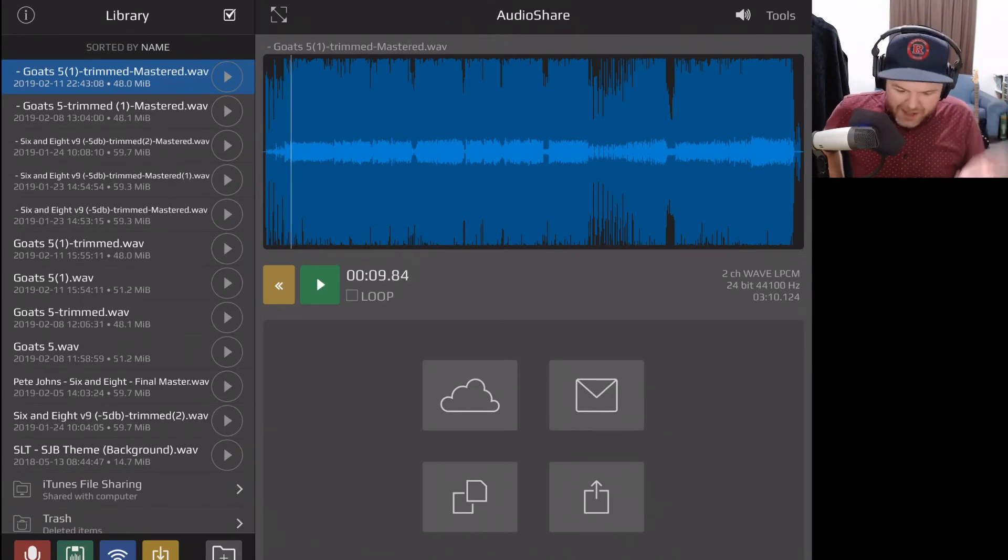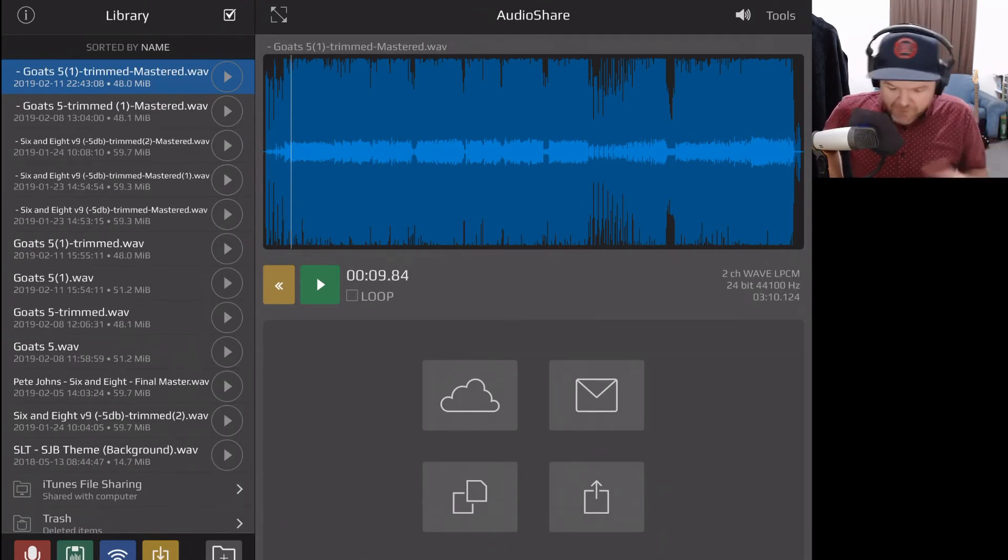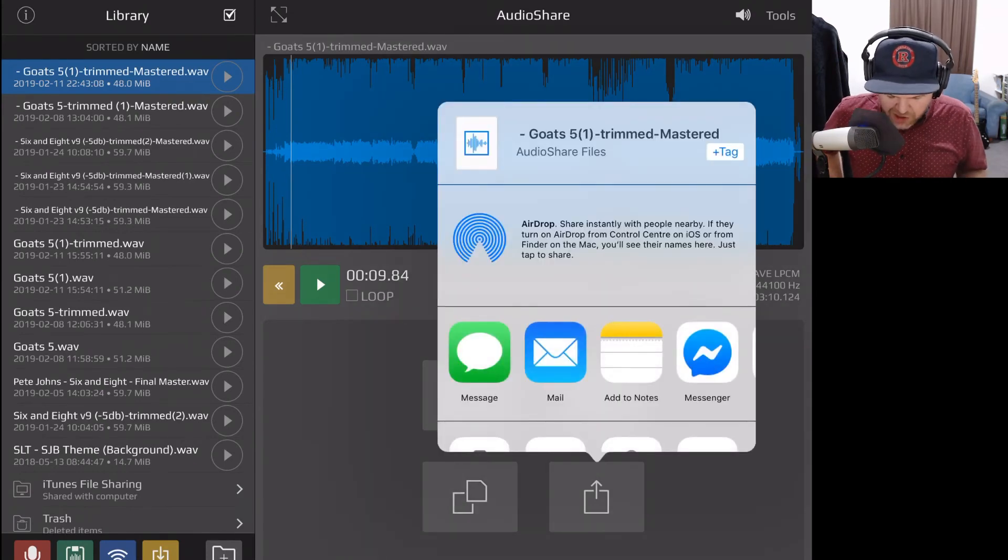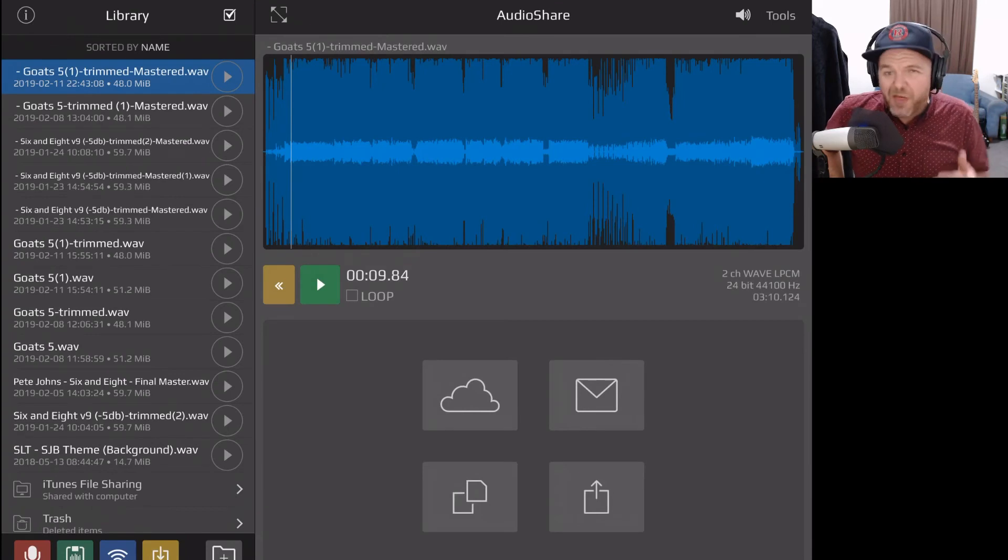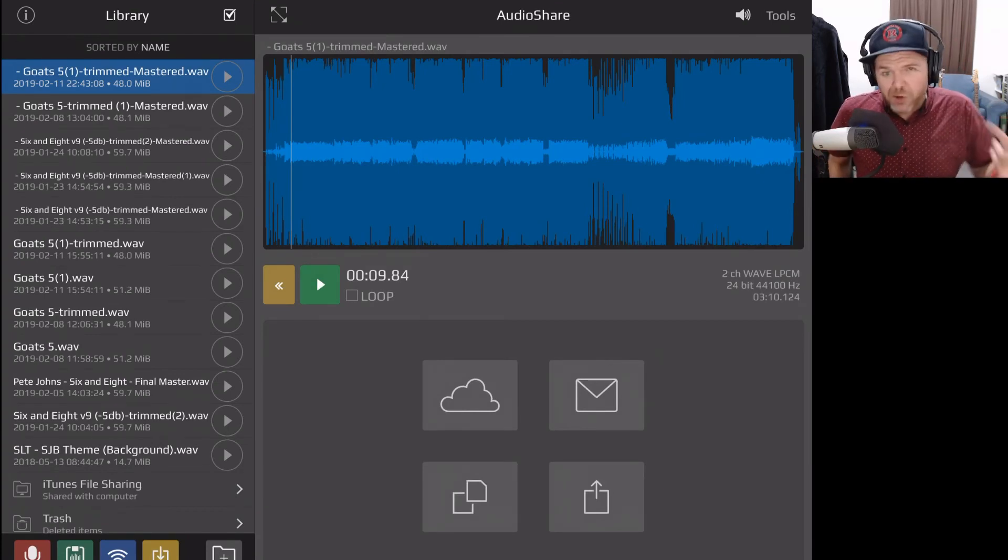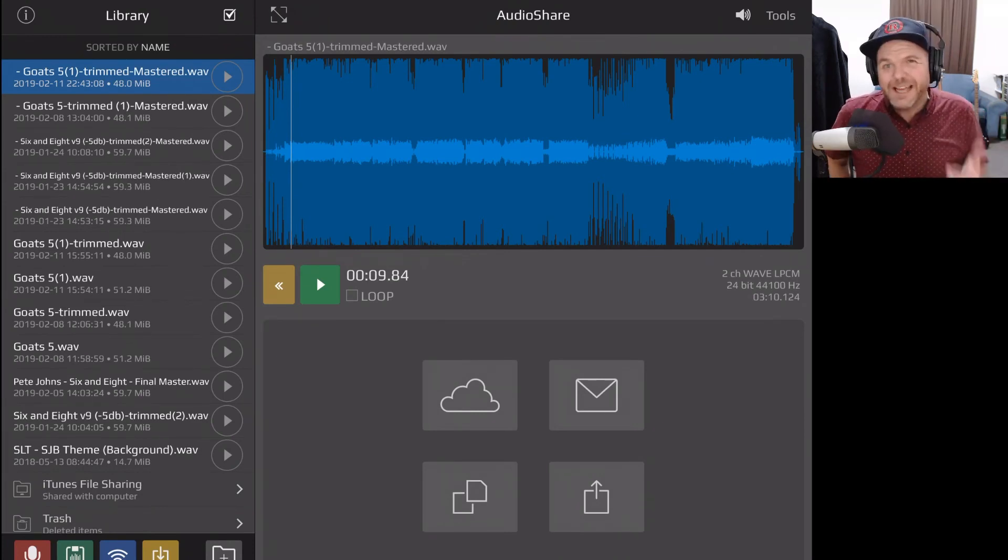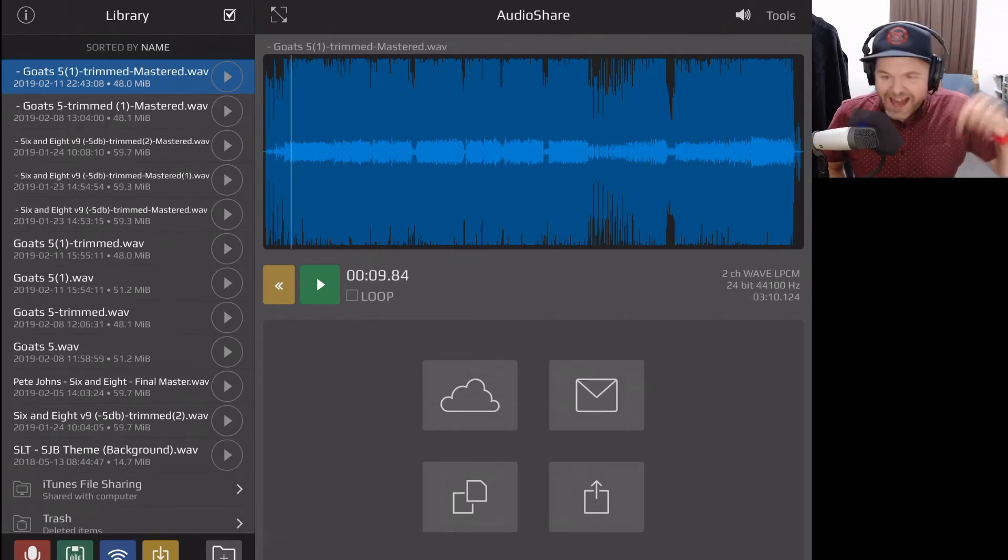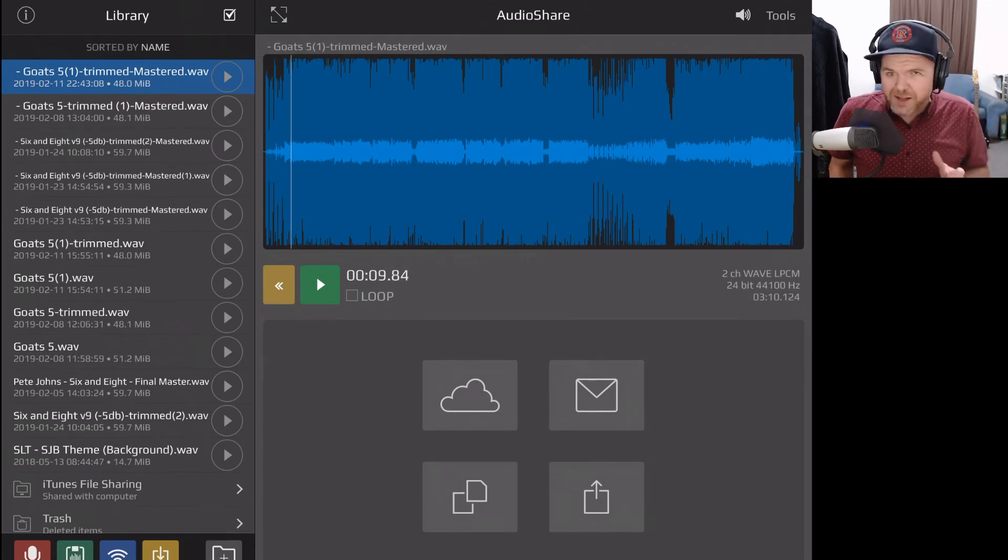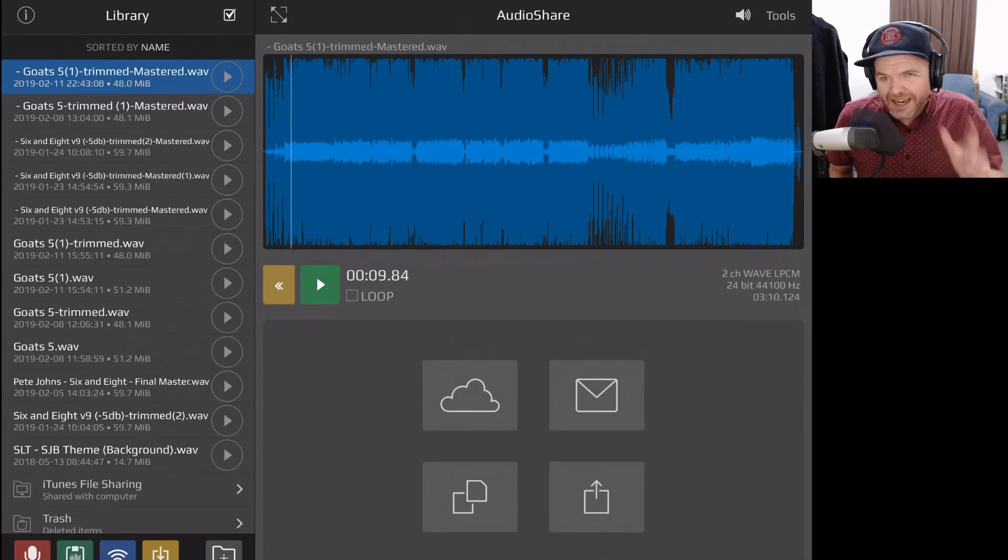We have our mastered song ready to go. And from AudioShare, we can share it, funnily enough, with the rest of the world. So we can use the share function down the bottom here in AudioShare to save it to our files app, to send it anywhere we like. And then you can release your music. You can upload it to YouTube, you can use it in any way you like. And if you want to learn all about releasing and sharing your music, I've got a whole playlist here on the channel which will be linked up the top right now and down in the description.